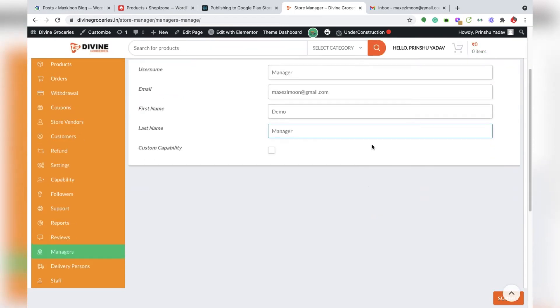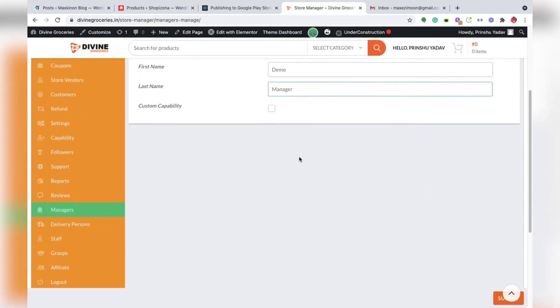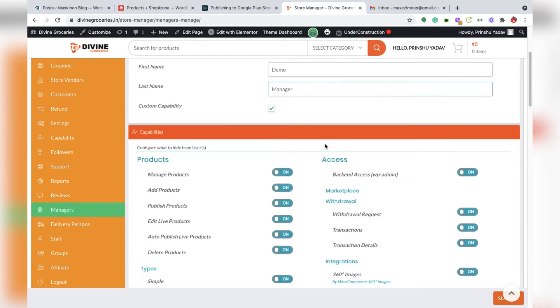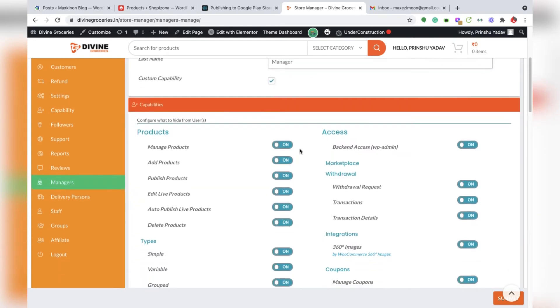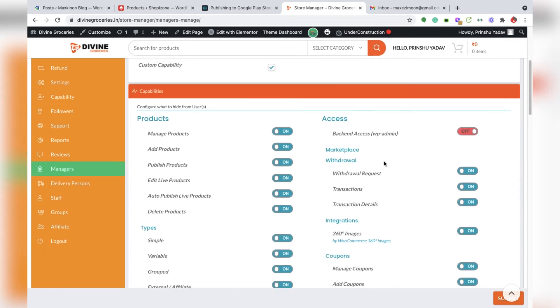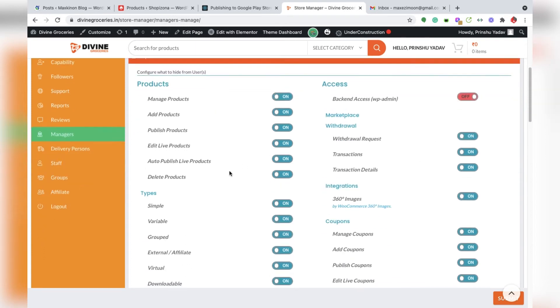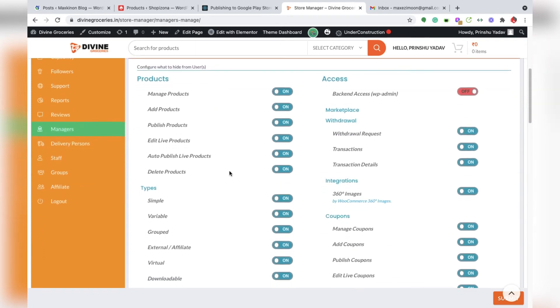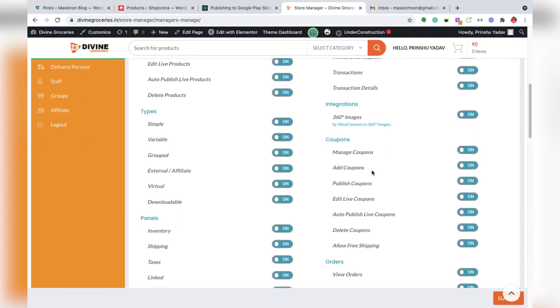You can change their roles and capabilities. You can give them access only for products, only for withdrawal, or only for coupons.